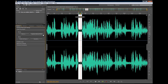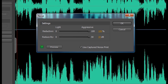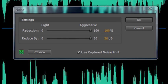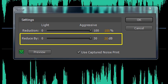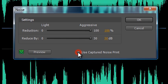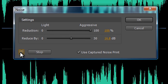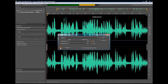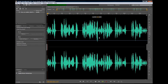Once the capture is complete, deselect by clicking away from the selected area, then click the Noise button to open the Noise dialog box. Here you'll find two sliders: the Reduction slider, which tells Soundbooth how aggressive to be in selecting the frequencies to reduce, and the Reduce By slider, which dictates the degree to which those selected frequencies will be adjusted down. Make sure the Use Capture Noise Print box is checked. Click Preview to loop the audio and begin adjusting the sliders. The power button to the left of Preview toggles the effect on and off so you can hear the difference. Once you've achieved the desired result, click OK. After the effect is processed, you'll see a change in the waveform.